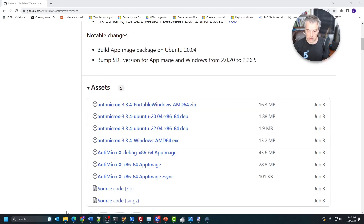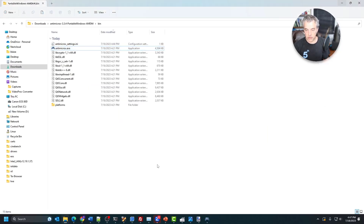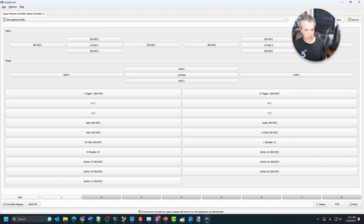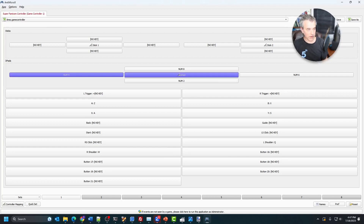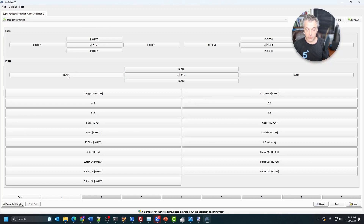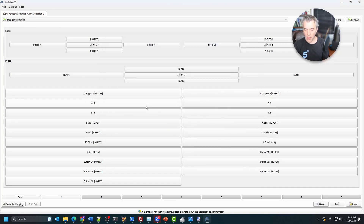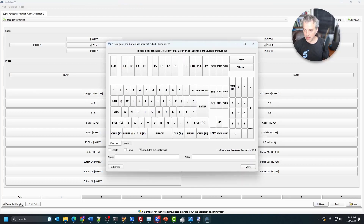Once you download AntiMicroX, extract or install it and launch the app. Once loaded, you can tell what button you want to map by pressing the controller button. I'm pressing the left button on the D-pad and it highlights left, so I'm going to map that to numpad 4. The arrow keys didn't work, so I remapped them: left to 4, up to 8, right to 6, and down to 2. This controller also got the Y and X buttons backwards in the mapping, and also got B and A backwards.